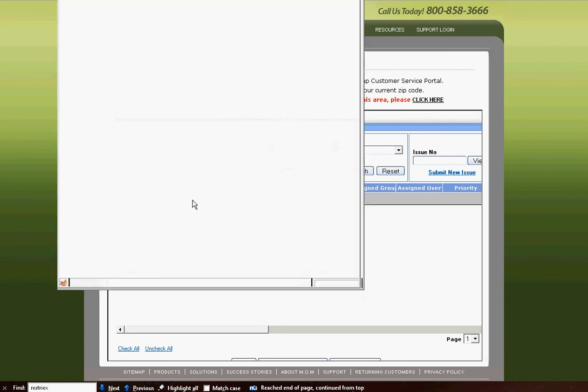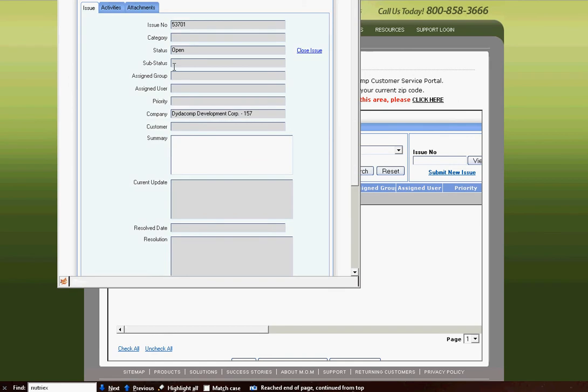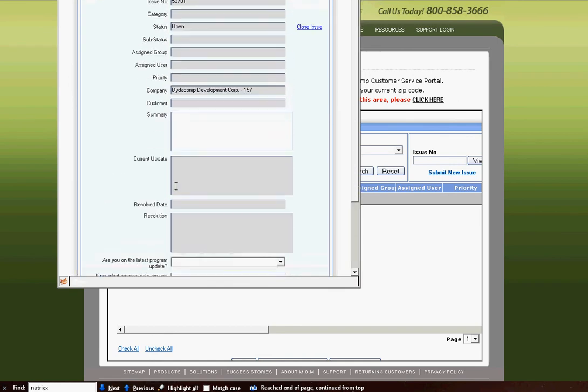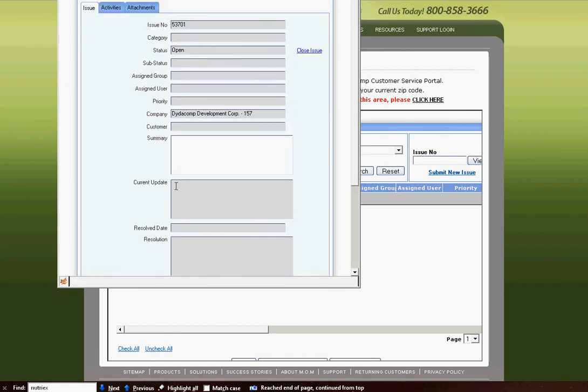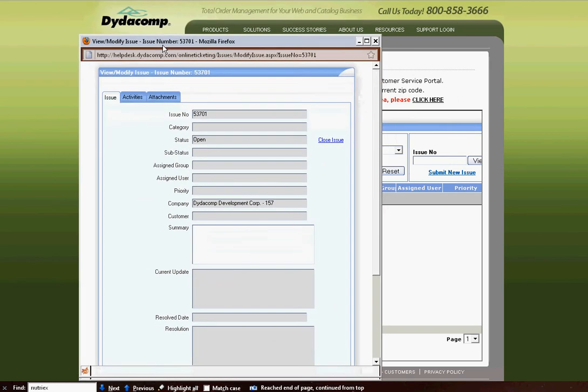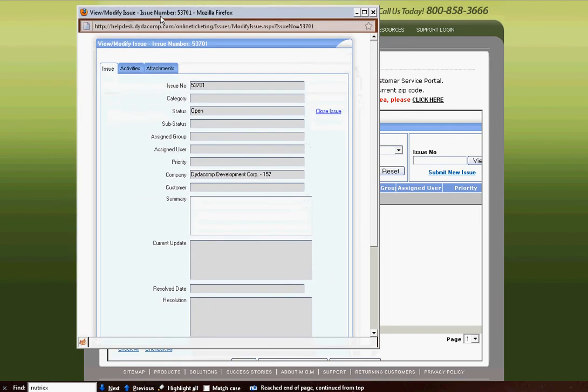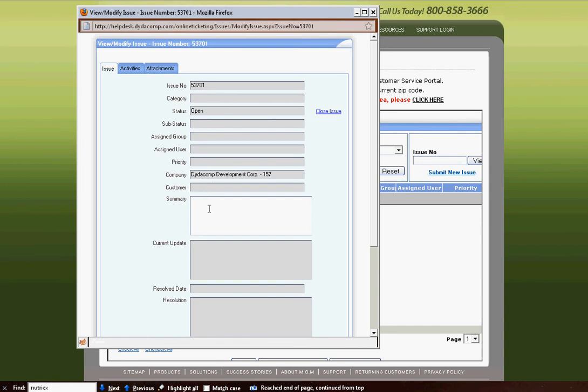This was a test issue that I had created, so there's no information in it, but once you open this ticket here, you will see the issue number, if it has a category, the status of the ticket, the sub-status, the group that your ticket is assigned to, the technician that's currently working on your ticket, the priority your ticket has, your company name and your customer.